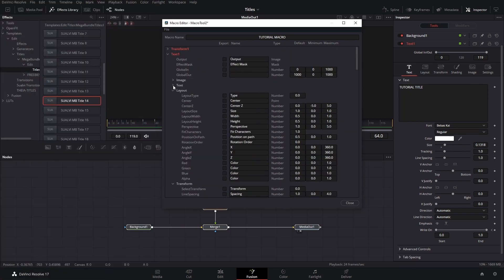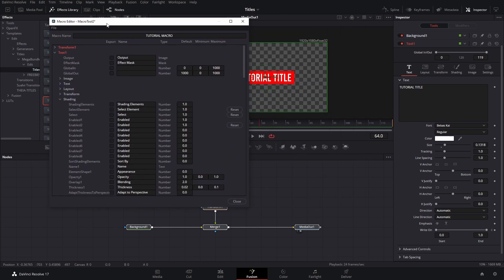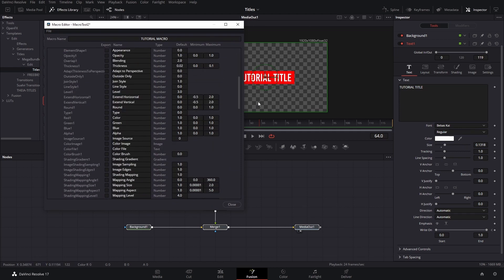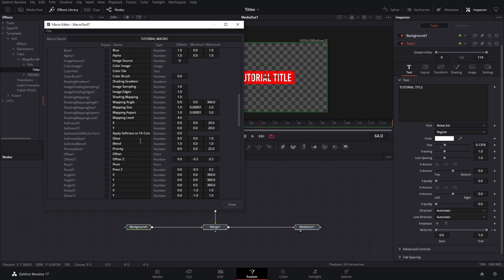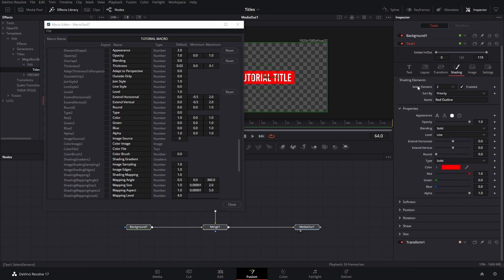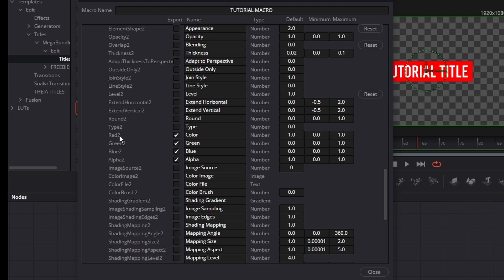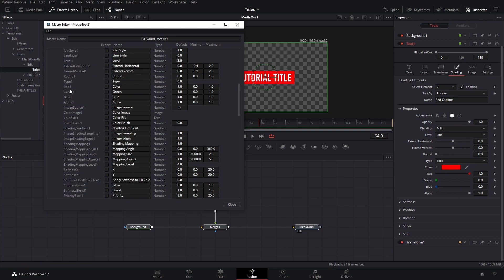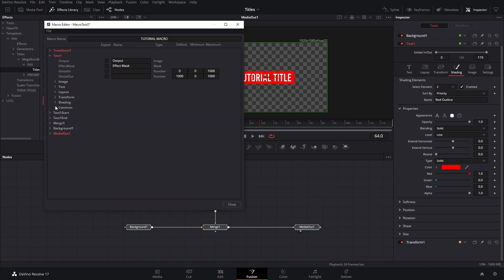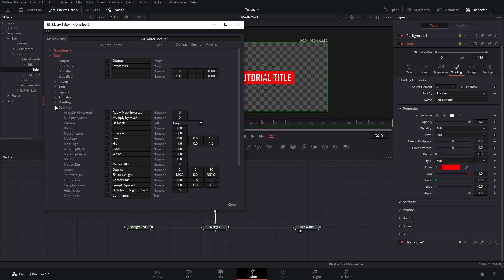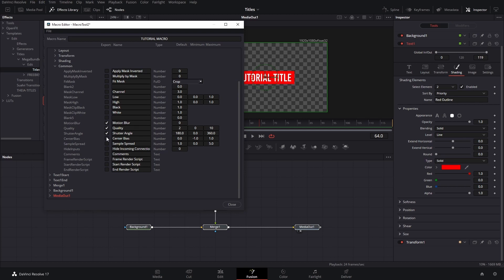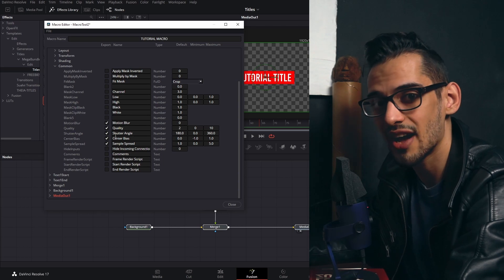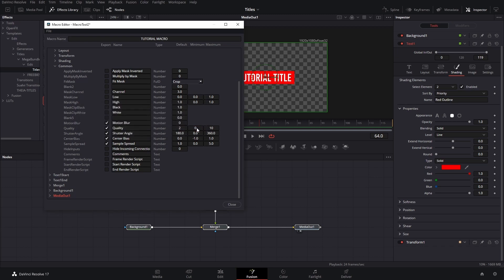Next we close the Text, close the Layout, and close the Transform. We go to Shading — that's the red part of our shape, basically a shape that adjusts to the title length. We find Element 2 since it's the second element in shading. To keep it simple we'll just use the four main colors: Red 2, Green 2, Blue 2, and Alpha 2. Then go to Common and add the Motion Blur option, because sometimes you want to add or remove motion blur, so having that option is always helpful.